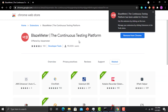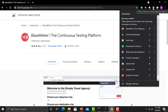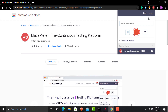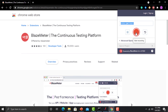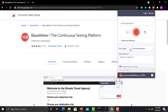Once added, it will display the BlazeMeter icon at the top of the browser. Pin the extension so it stays visible. Clicking on the extension shows multiple options: login, sign up, a field to provide the test name, and buttons to record, stop, and reset.